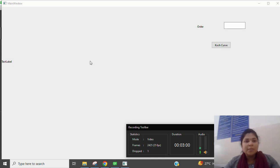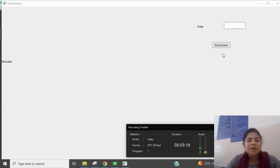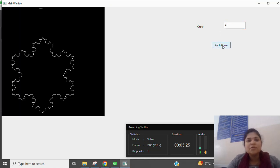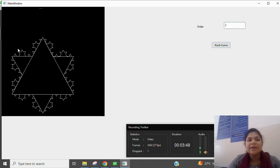After building and running the project you will get an output like this. In the form we have a text label, a label for the order or level, and an input box to take input from the user, plus a push button. If I give an order of four, the Koch curve is created like this. If I give input as one, only the equilateral triangle is drawn. With order two, another triangle is created by dividing the edges into three equal parts.